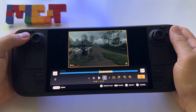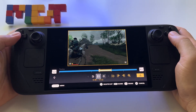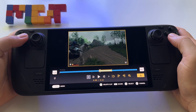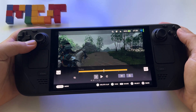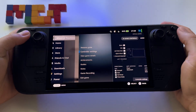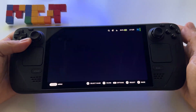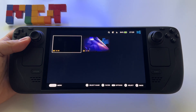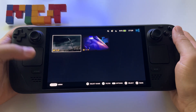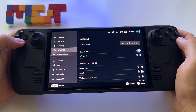Anyway, this is how it looks and this is what you should expect from this new feature. It's nice to have it here, and again, it's available only if you use the beta or preview version of SteamOS.